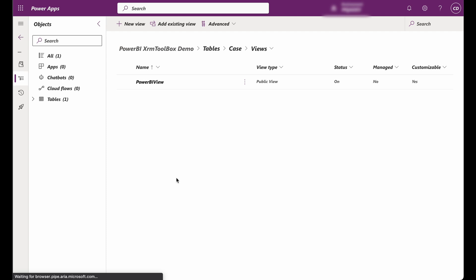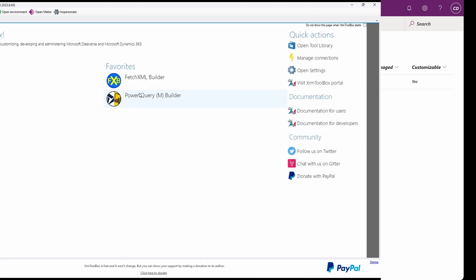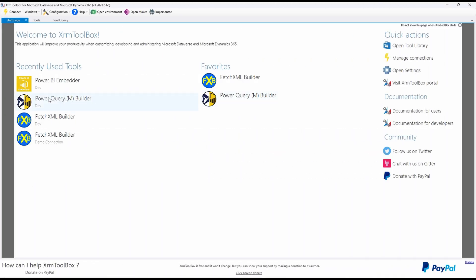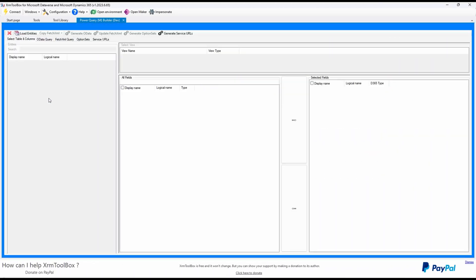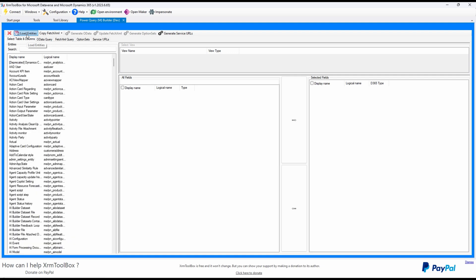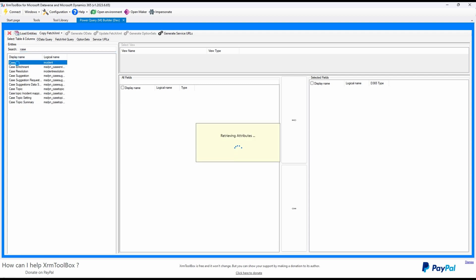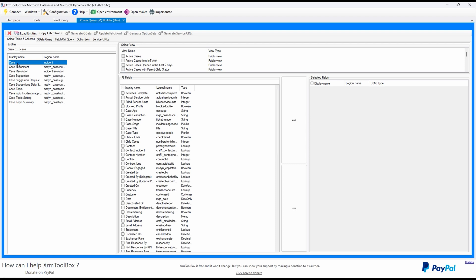Now let's demonstrate how to build the report using the Power Query Builder plugin in XRM Toolbox. Open the Power Query Builder plugin. You will see the following tabs. Click on Load Entities. This will display a list of entities. Select Case. This will display the case fields and the views.